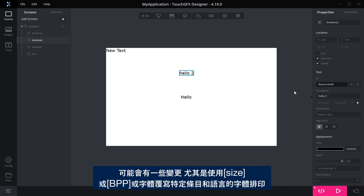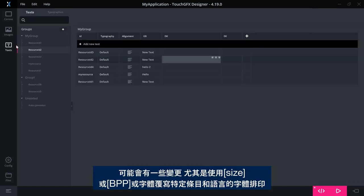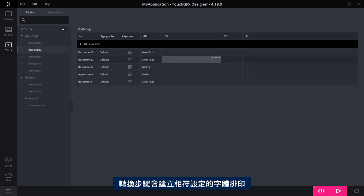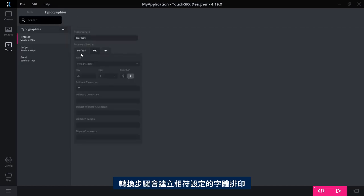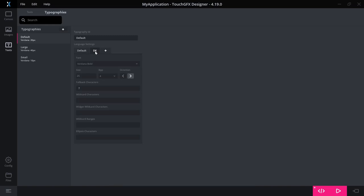There can be a few changes, especially if you have used this feature of overriding typographies with size or BPP or fonts for specific entries for a language. Then the conversion step will create a typography that has a setting that matches.